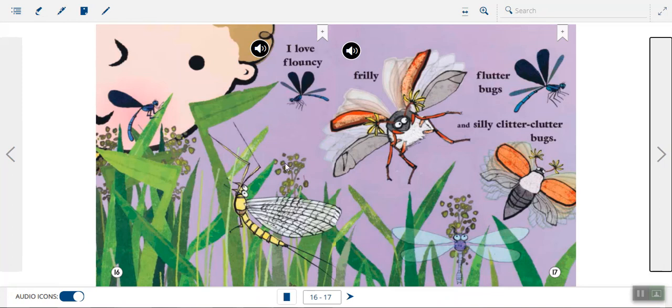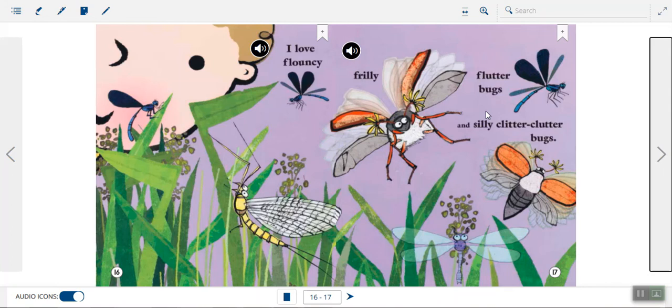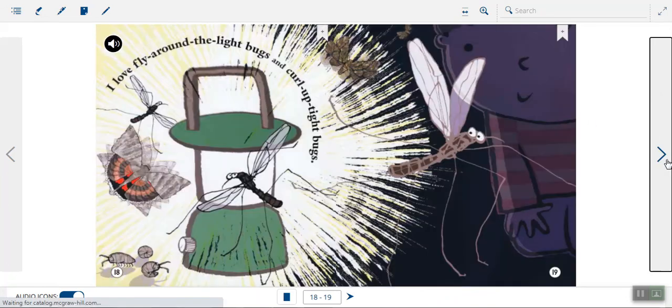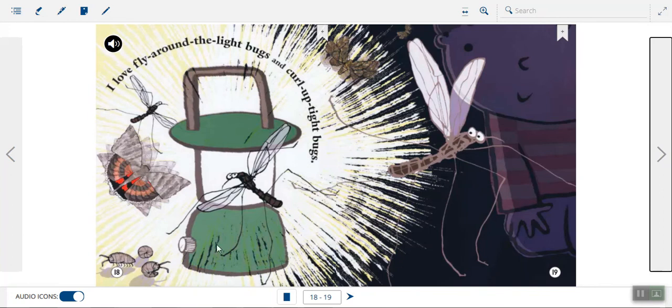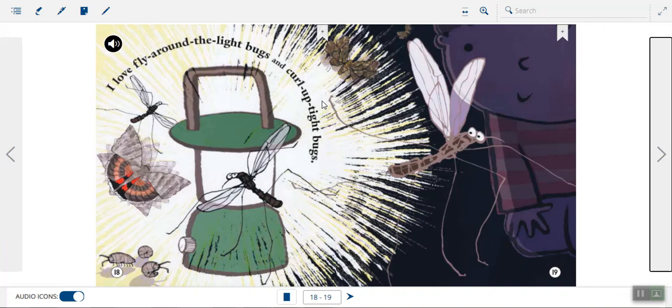Okay, let's check for some rhyming words here. Say frilly, silly. Frilly and silly both rhyme, and then say flutter, clutter. Flutter and clutter are rhyming words. I love fly-around-the-light bugs and curl-up-tight bugs. Wow. I really love the illustrations in this story. I love how you can see the light coming from the lantern. And if you've ever been camping or outside with a light, you'll know that some bugs really like to fly around the light as close as possible.